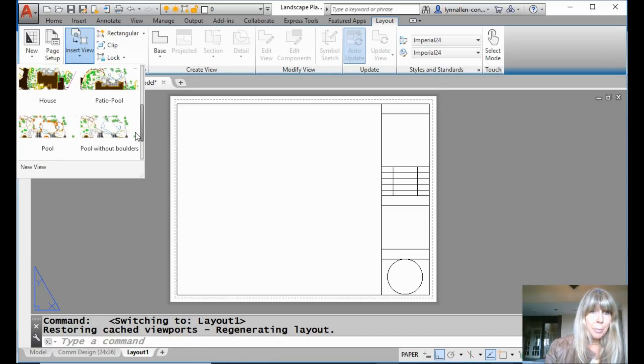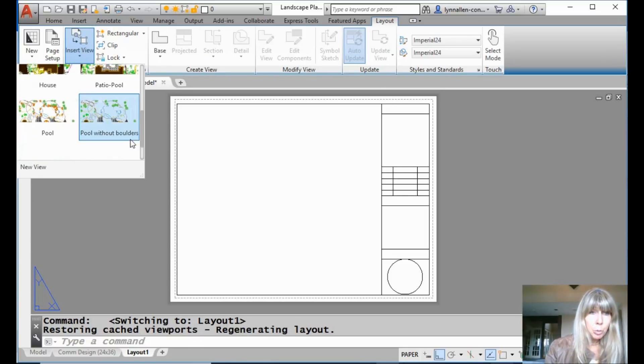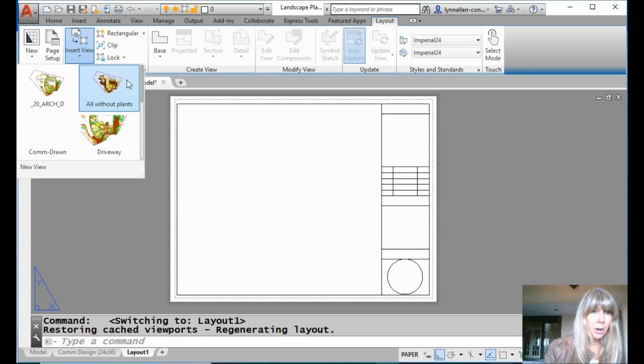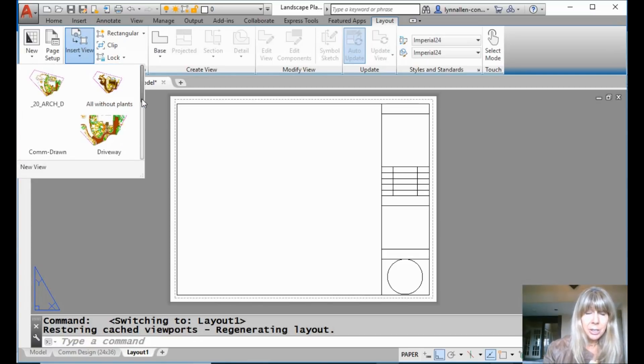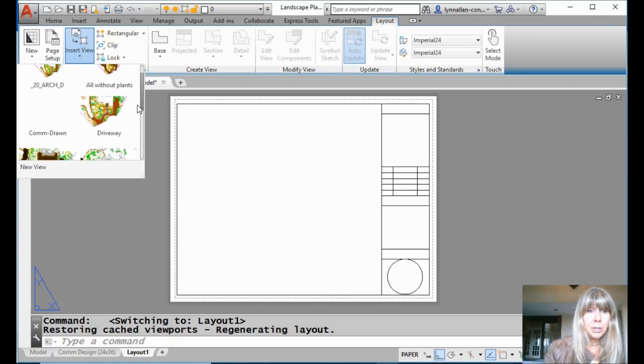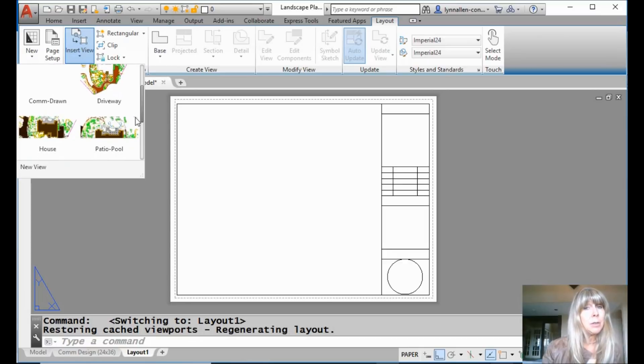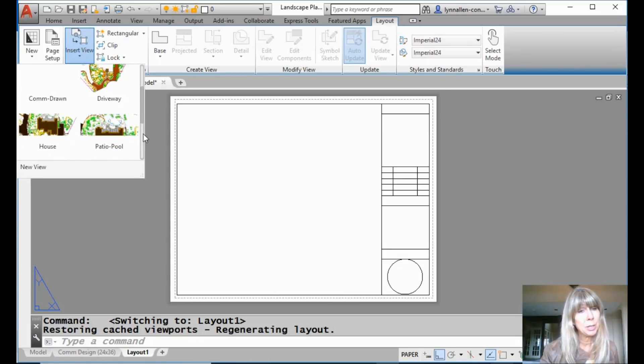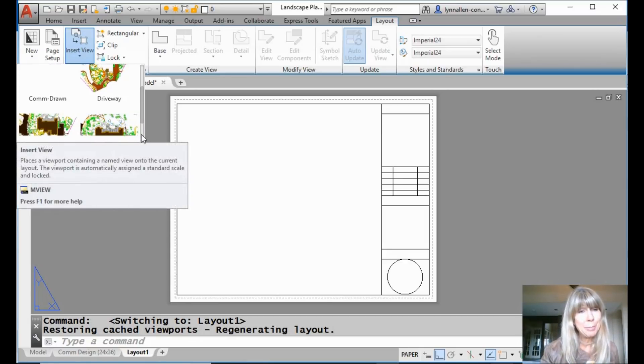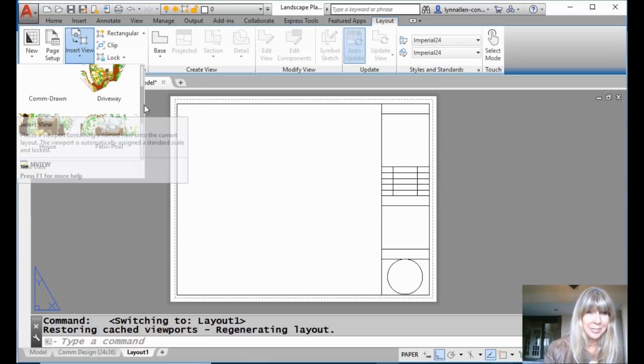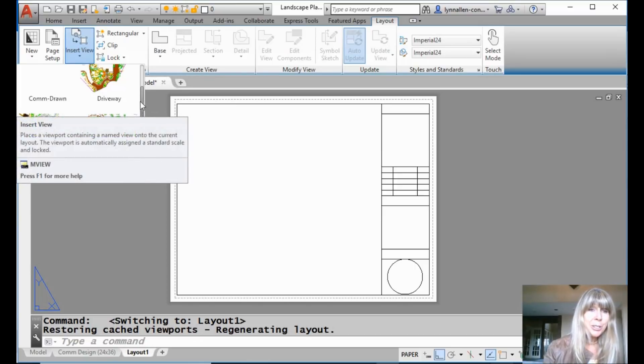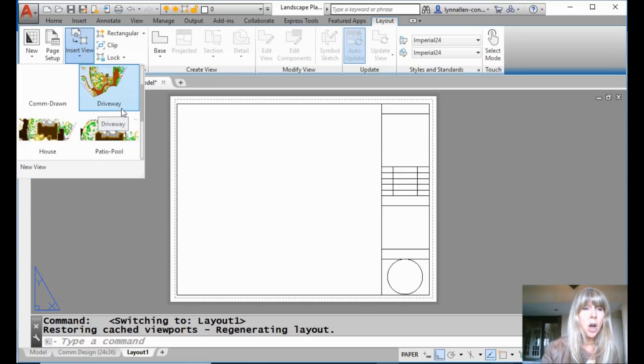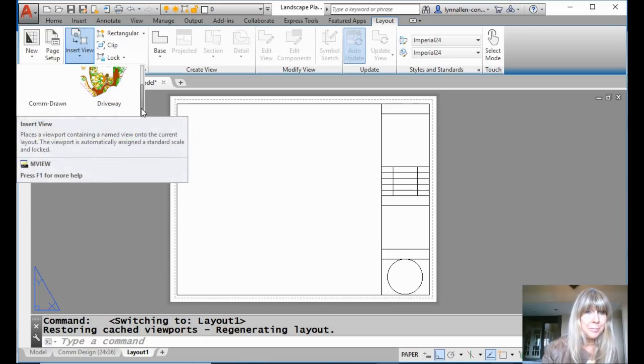These are all these Named Views that I have been working with for the last couple of tips with you. We had the pool without the boulders. We had the awl without plants. I know these are very exciting views that I've made. And if you missed it, please feel free to go back through the past tips because you don't want to miss how we made those.